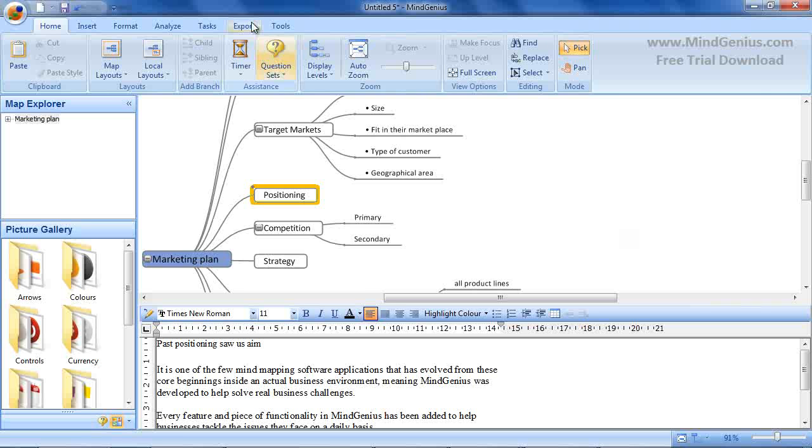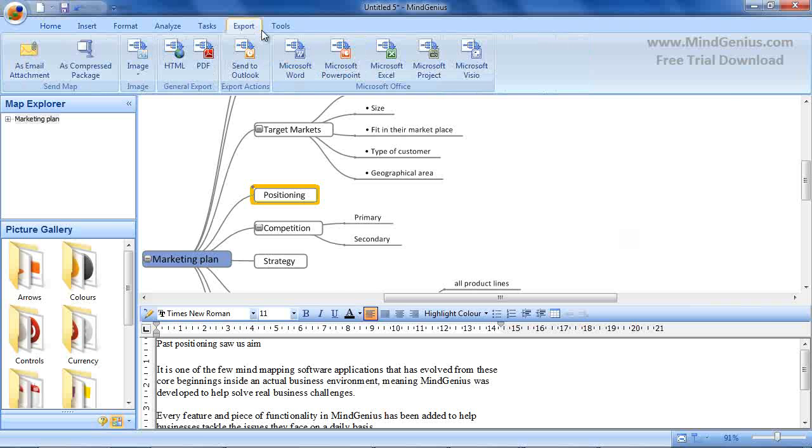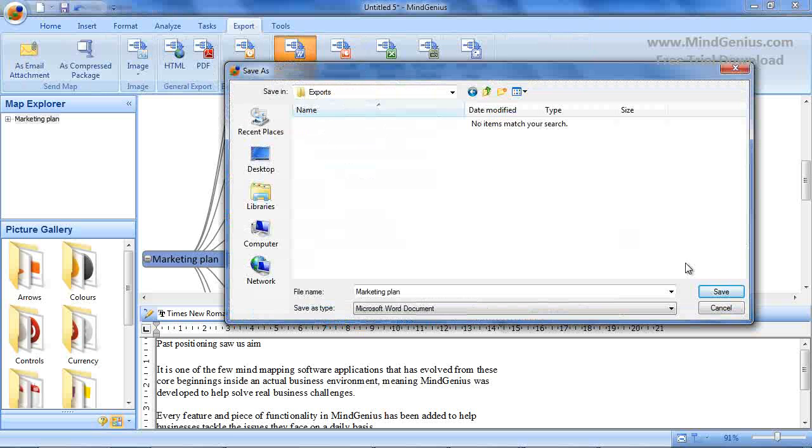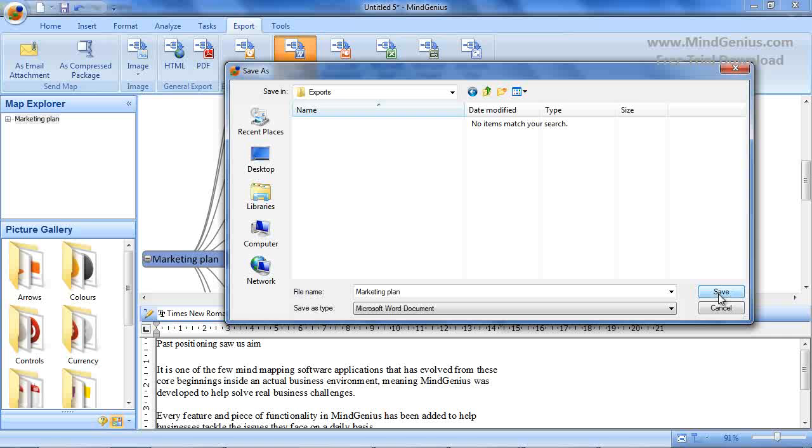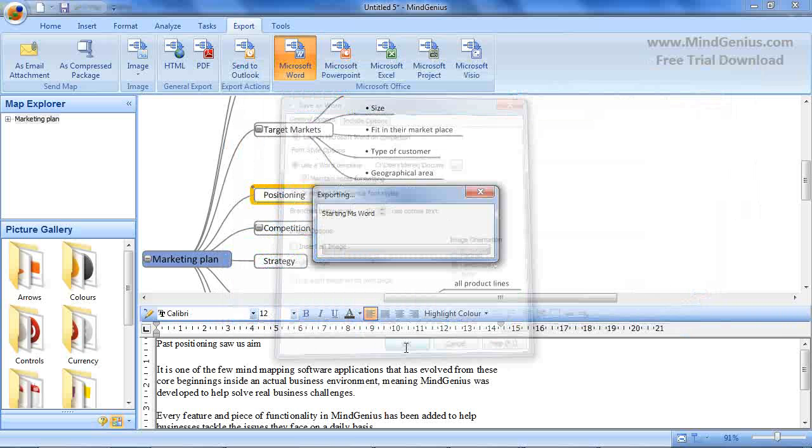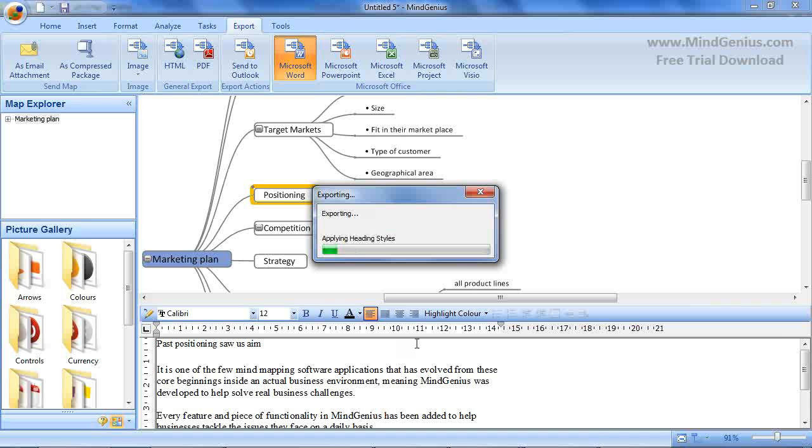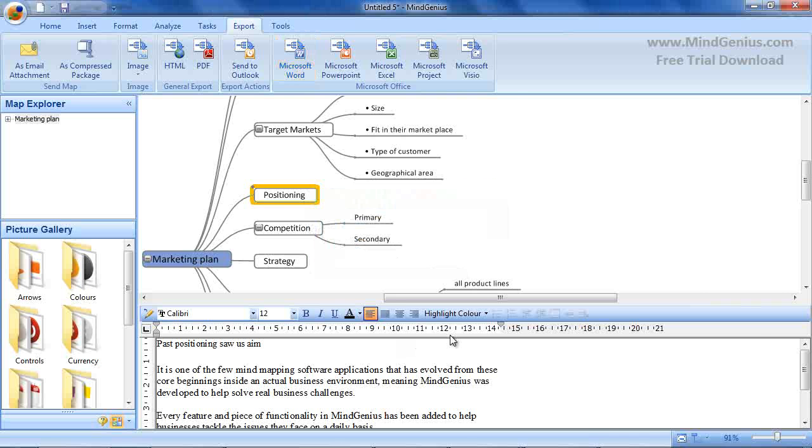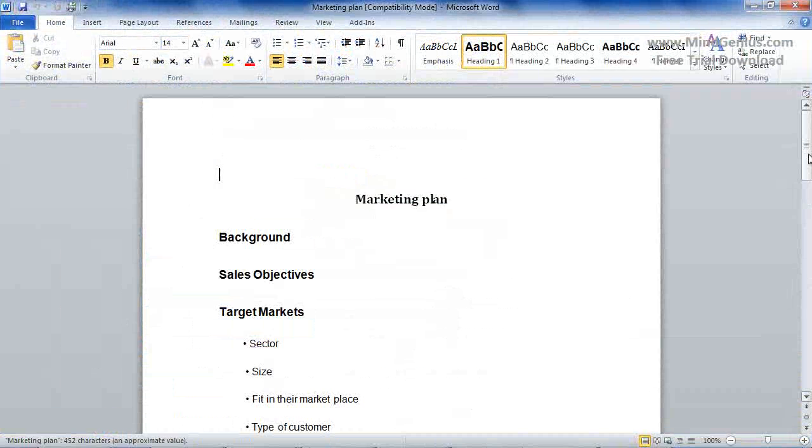Now we can move on to creating our Word document. Once you're happy that your document is complete and structured correctly, you can utilize the fast export to Microsoft Word, leaving you with a fully formatted Word document.